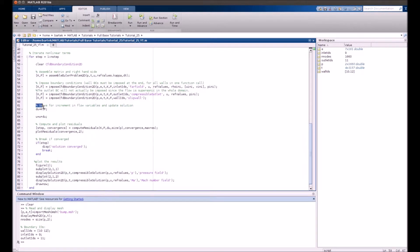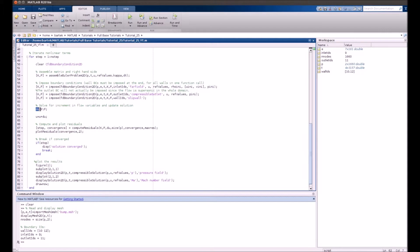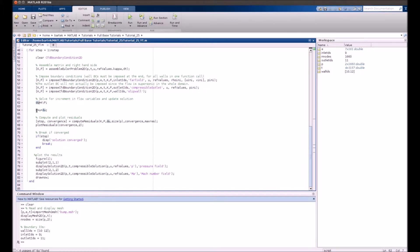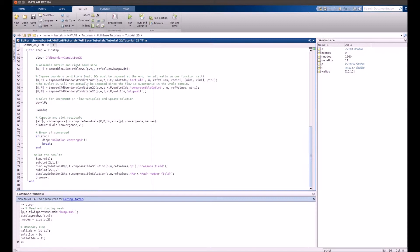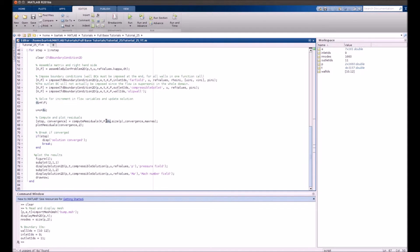Then we solve the system by finding the increment du and update the solution: du is added and we get the new value of velocity. The residuals are computed based on this increment du.